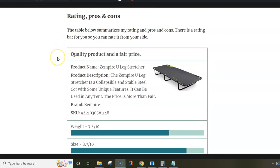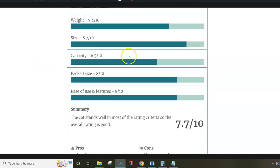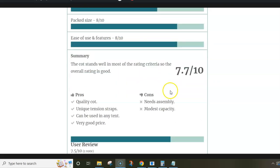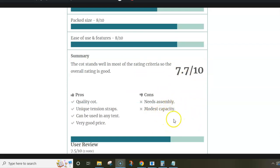And here is my rating with some pros and cons. As you see, it's reasonable regarding all rating criteria. And the overall rating is 7.7 out of 10. My cons are that it needs assembly and the capacity is a bit modest.